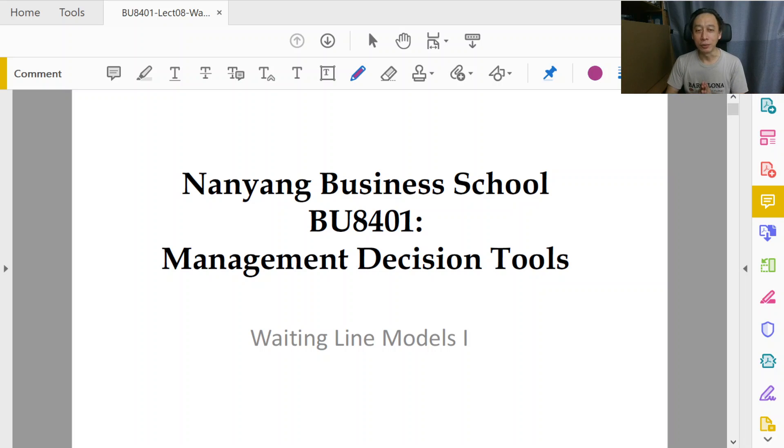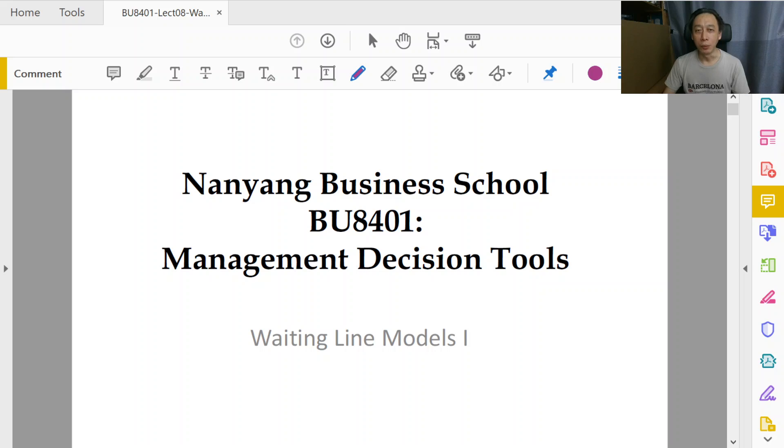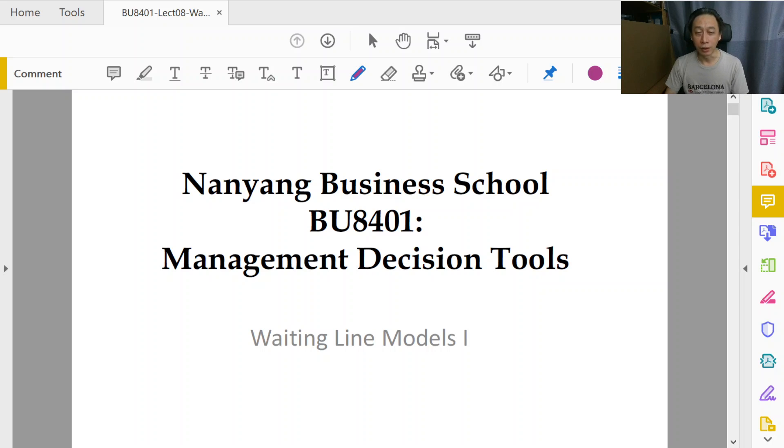Hi, welcome back to Management Decision Tools. In this section, we are going to explore the waiting line models or what is commonly called the queuing theory.